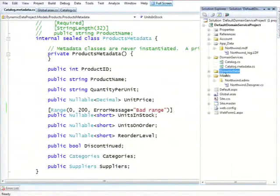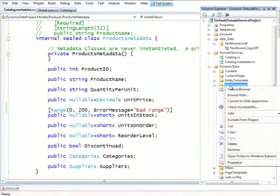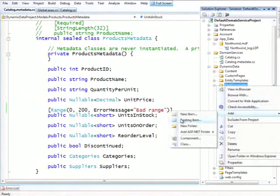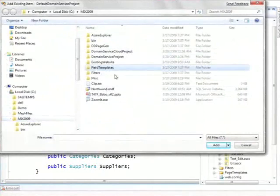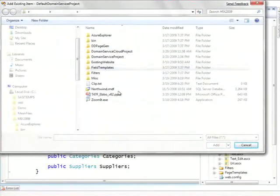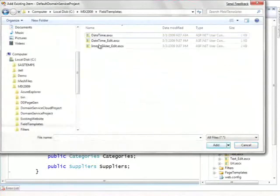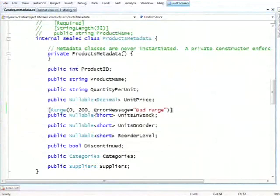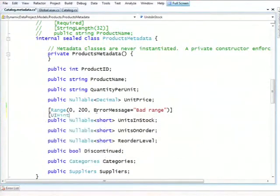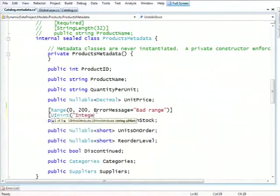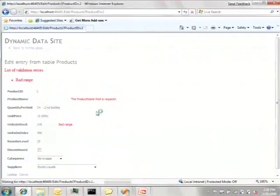There is a very pluggable model where we have something called field templates, where a field template is a small user control that does the rendering for one cell. And here, I'll just go and add an existing control that I've created ahead of time, which is in the field templates. And it's called integer slider. And what I need to tell it to do here, I'll give it what we call a UI hint. And now if I refresh, if all goes well,